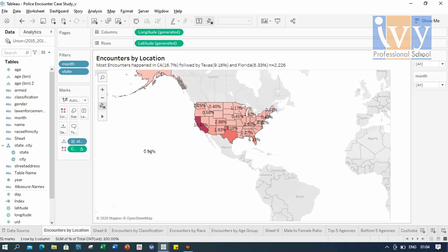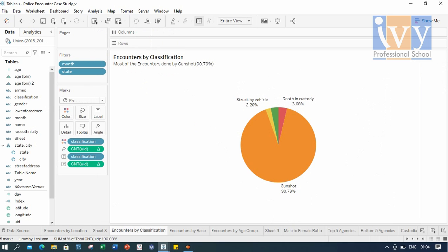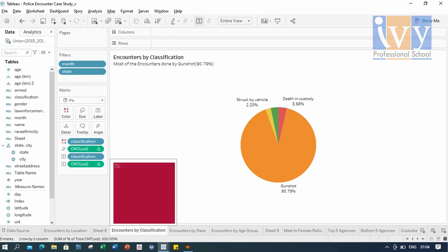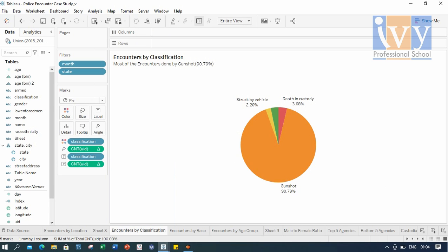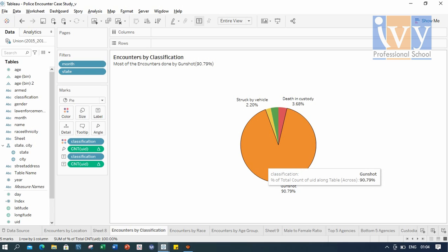Moving on to the encounters by classification. Most of the encounters were done by gunshot, and here I simply did a pie chart by taking the classification and I have shared the result in terms of percentage.